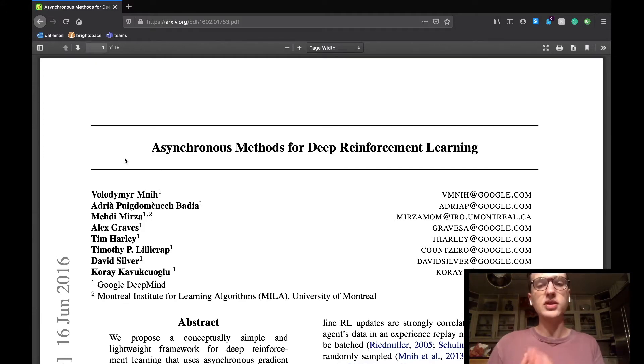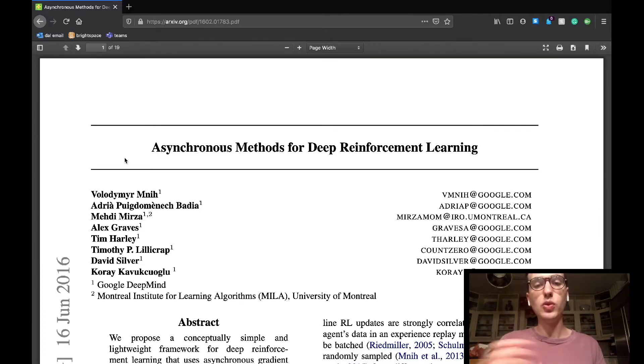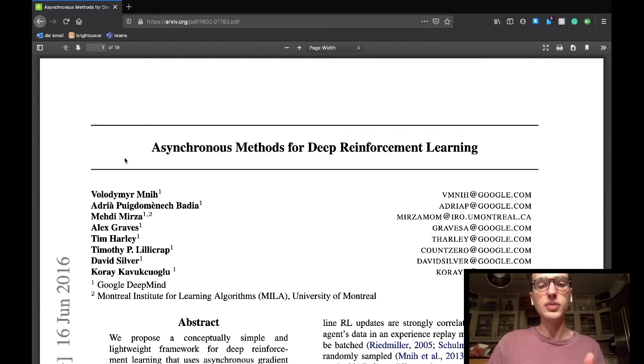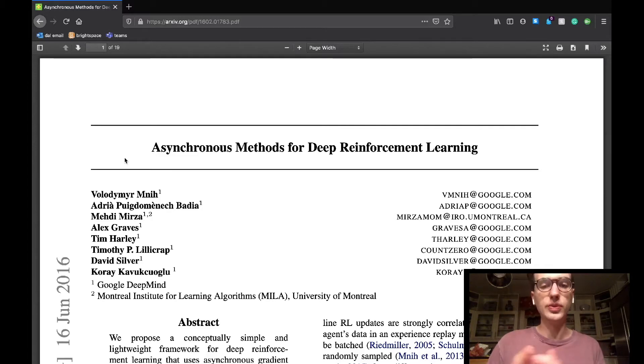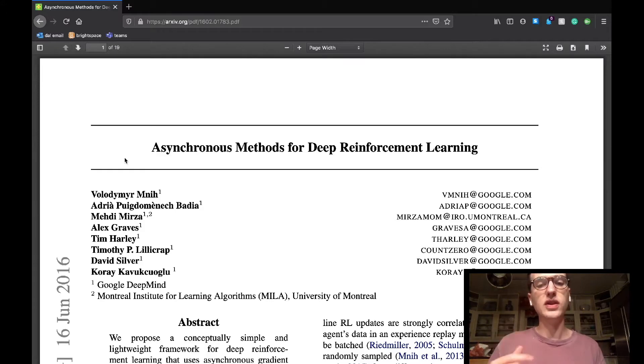Today's paper is called Asynchronous Methods for Deep Reinforcement Learning. This paper is once again written by the Google DeepMind's team, but we'll see how they introduce a new concept known as policy gradients, which will basically replace what we currently know as Q-learning, if you've been following my videos so far.